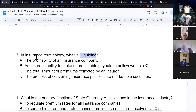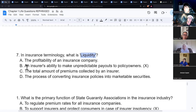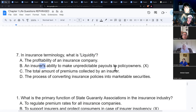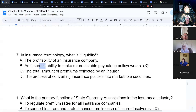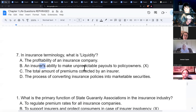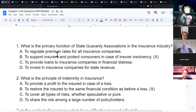In insurance terminology, liquidity means how much money you have fluid — how much money can flow in one direction. An insurance company's liquidity refers to its ability to make unpredictable payouts to policy owners. It's like asking: how much money do you have in checking and savings right now that you could transfer if you had to?